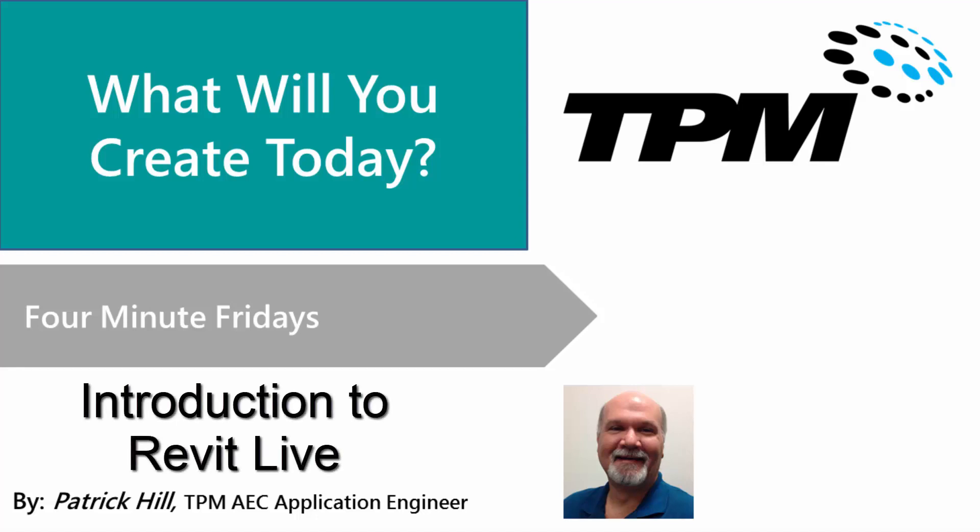Hello, and welcome to TPM's 4-Minute Friday. Today we're going to do something a little bit different, and that is an introduction of a fairly new product to Autodesk, and that is the Autodesk Revit Live.